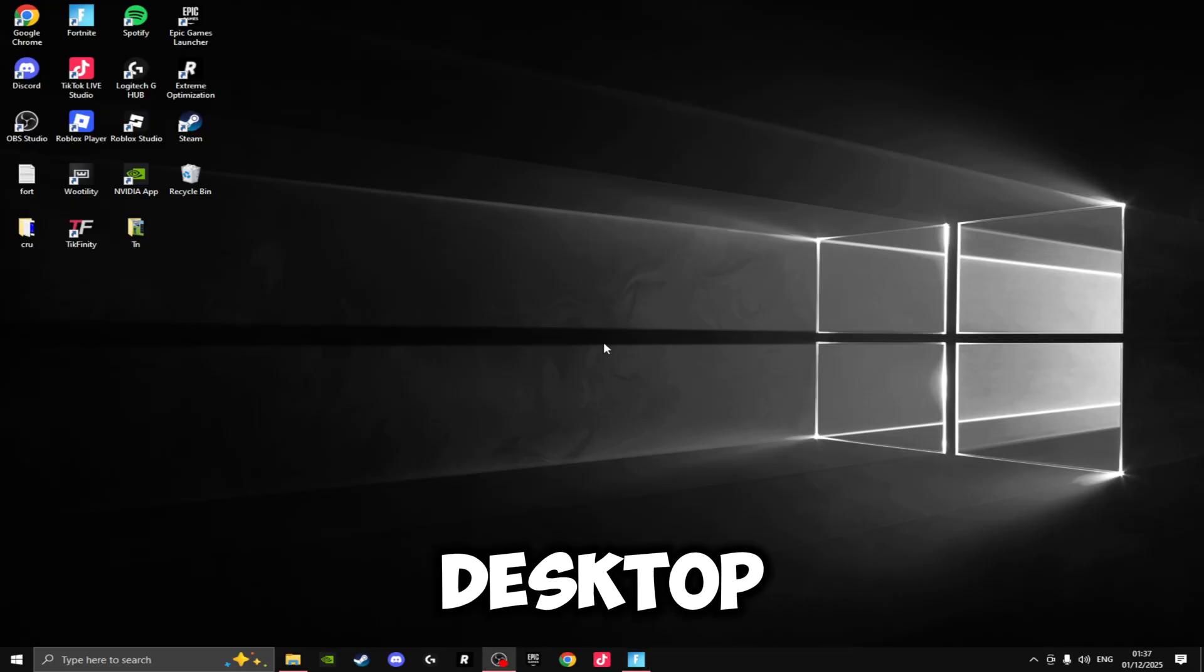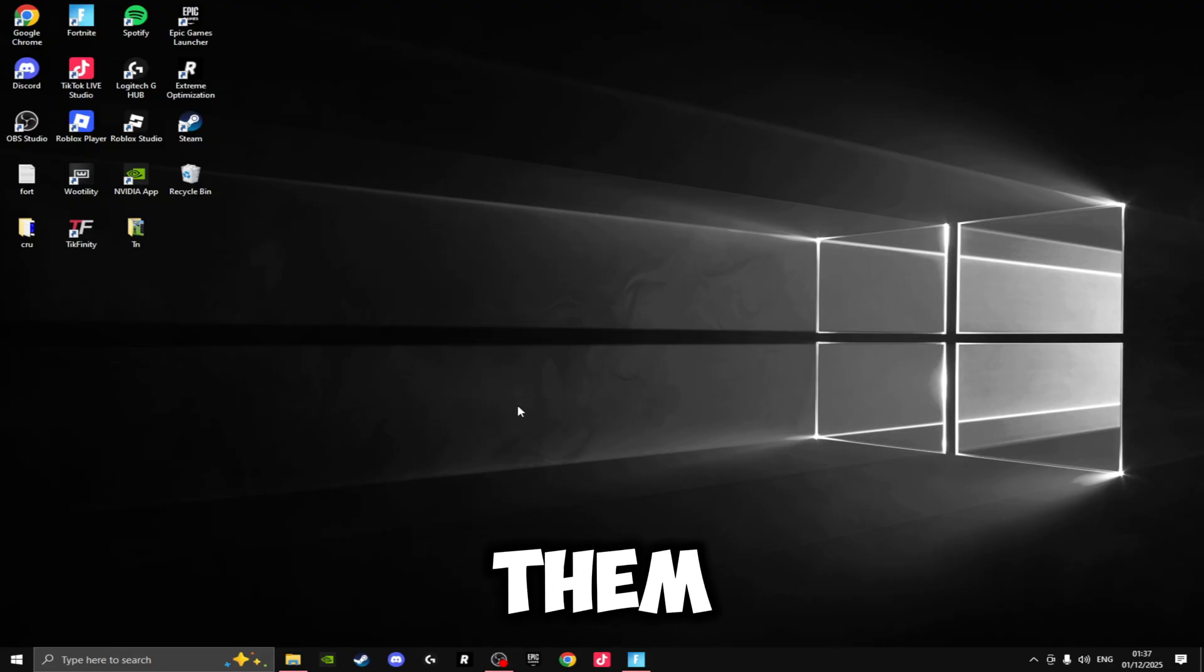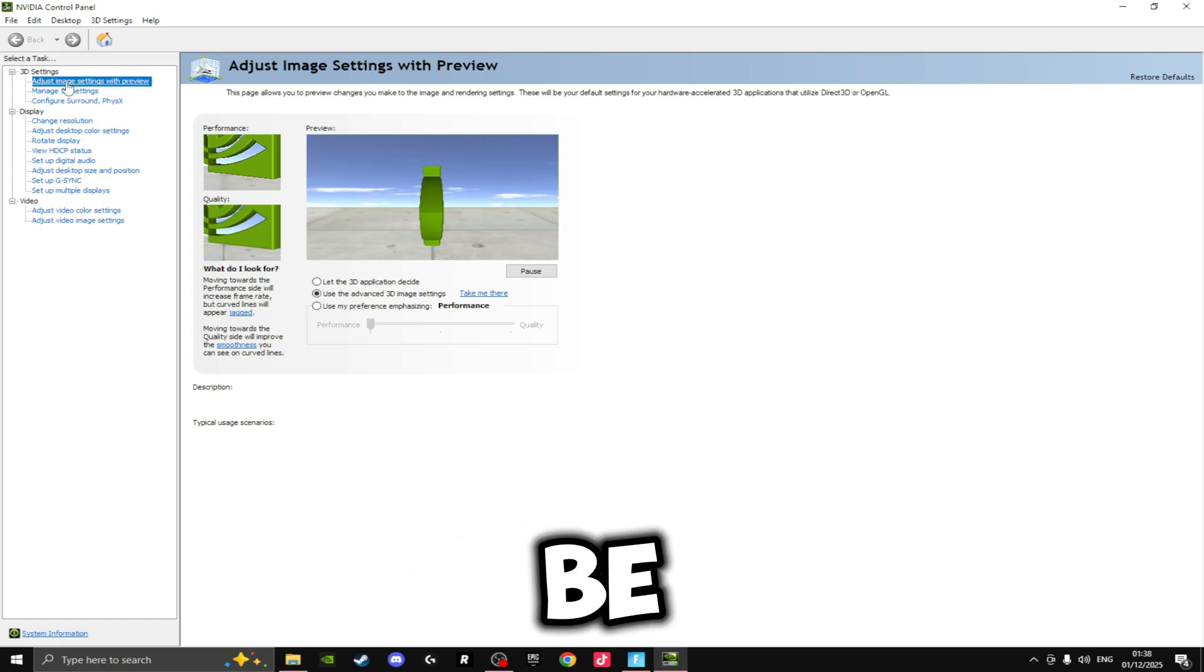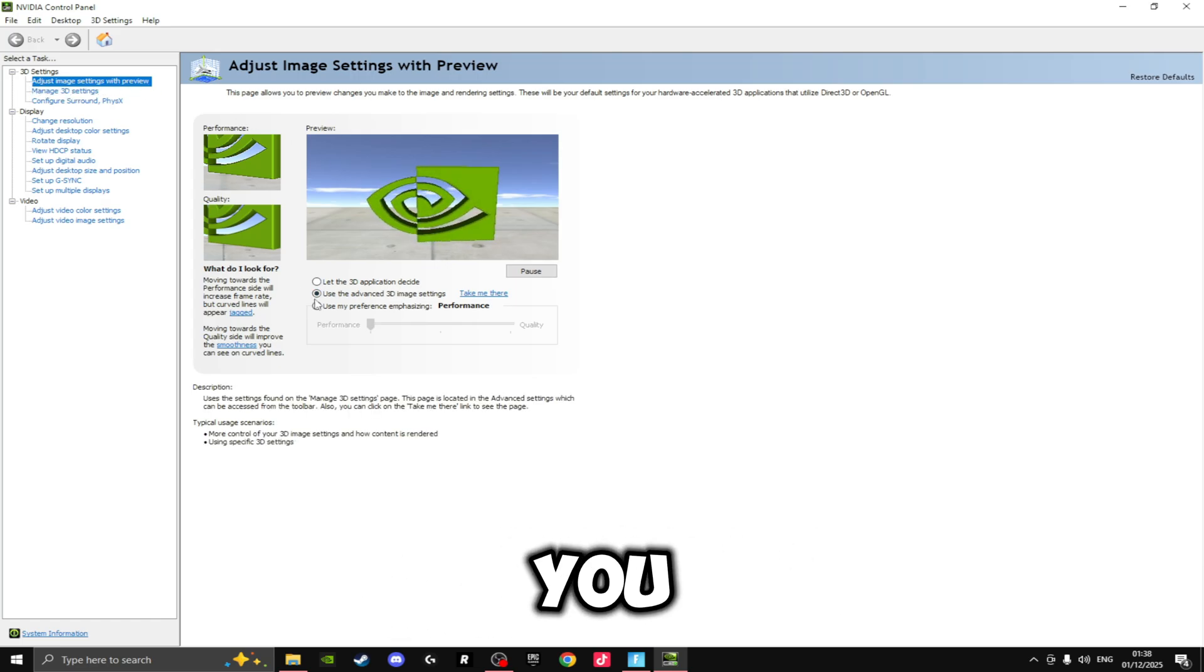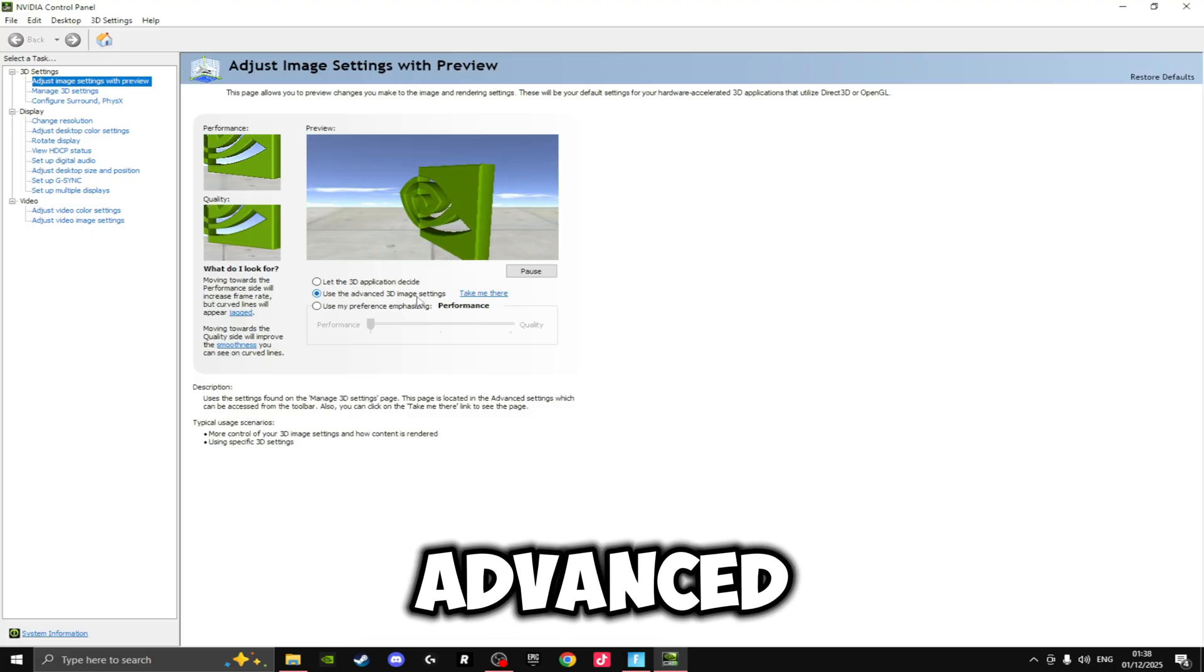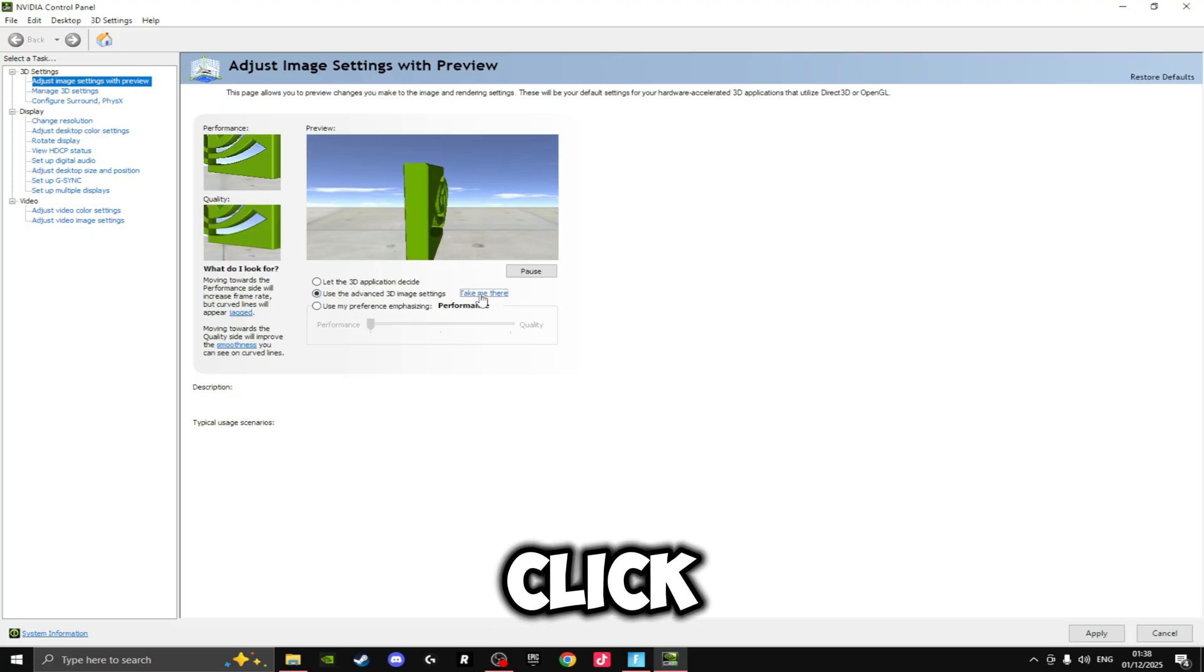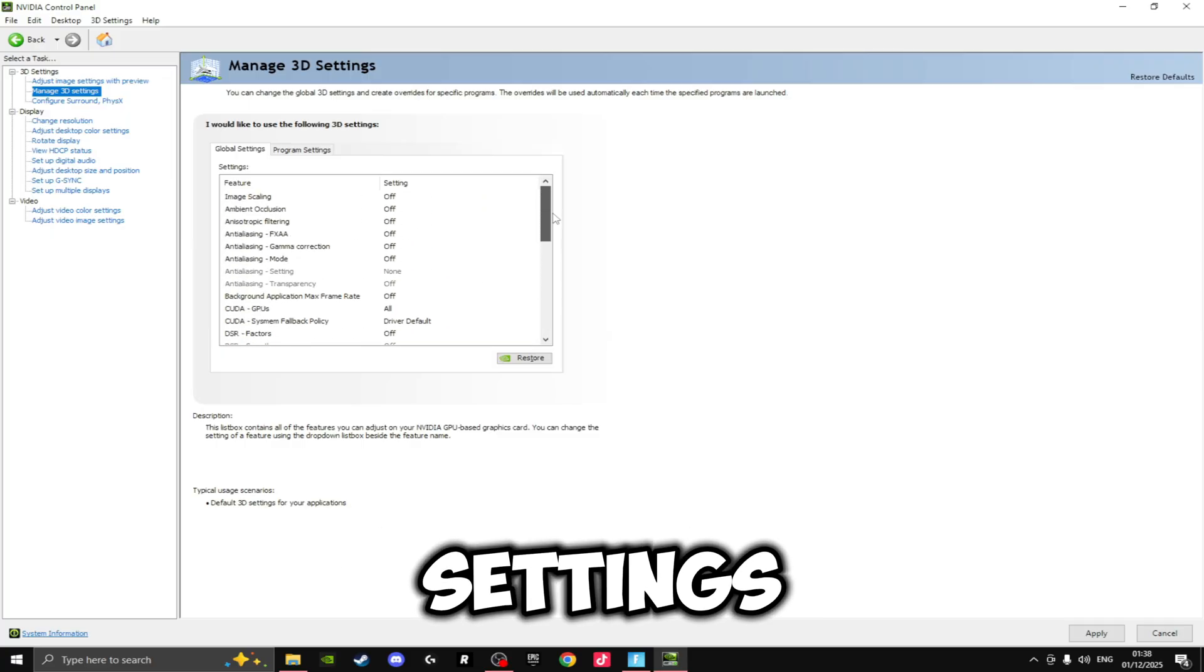So the first thing you're going to want to do is actually close Fortnite so you're on your desktop. Once you're on here, you're going to want to right-click and head over to the NVIDIA Control Panel. On the left-hand side here we're going to be clicking on Adjust Image Settings with Preview, and make sure you select the middle option that says Use the Advanced 3D Image Settings. Then you want to click Take Me There.